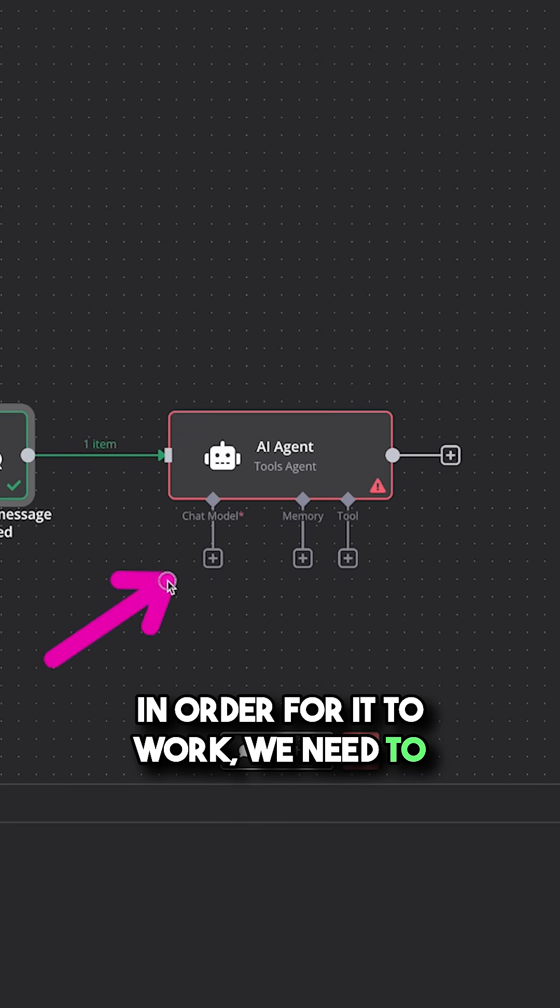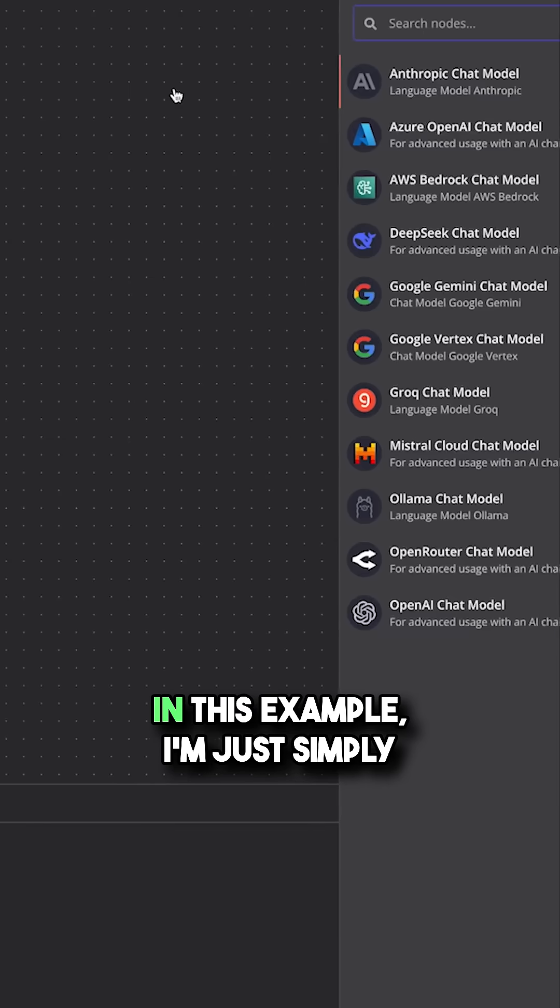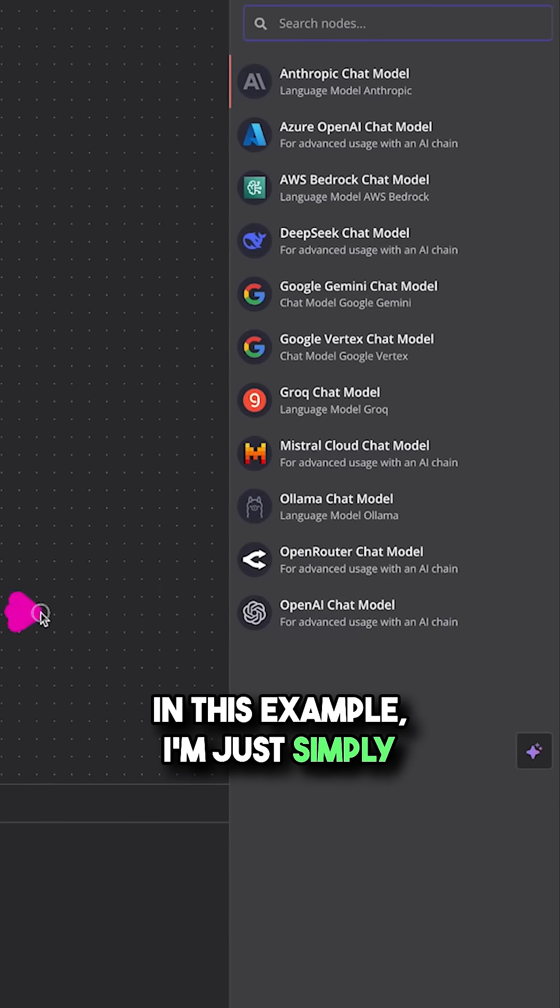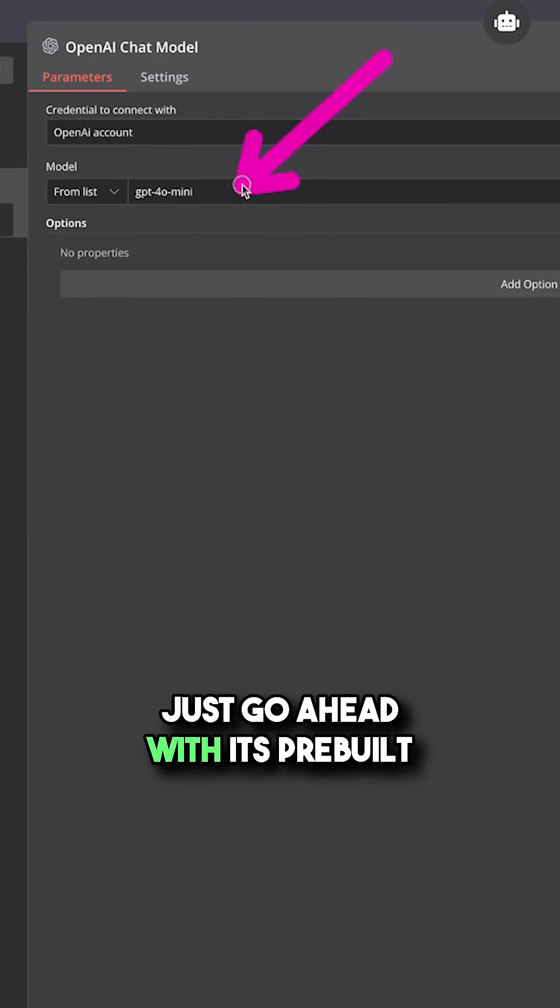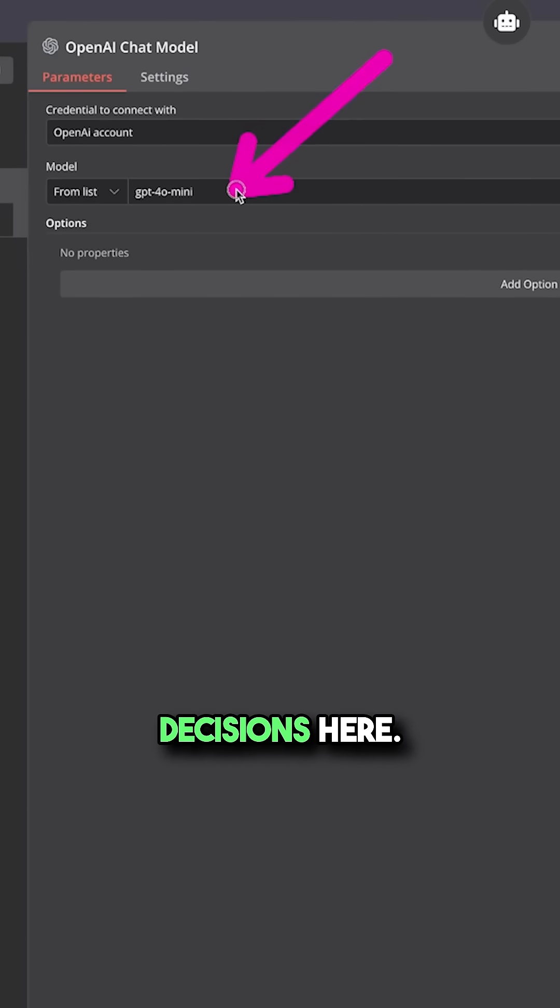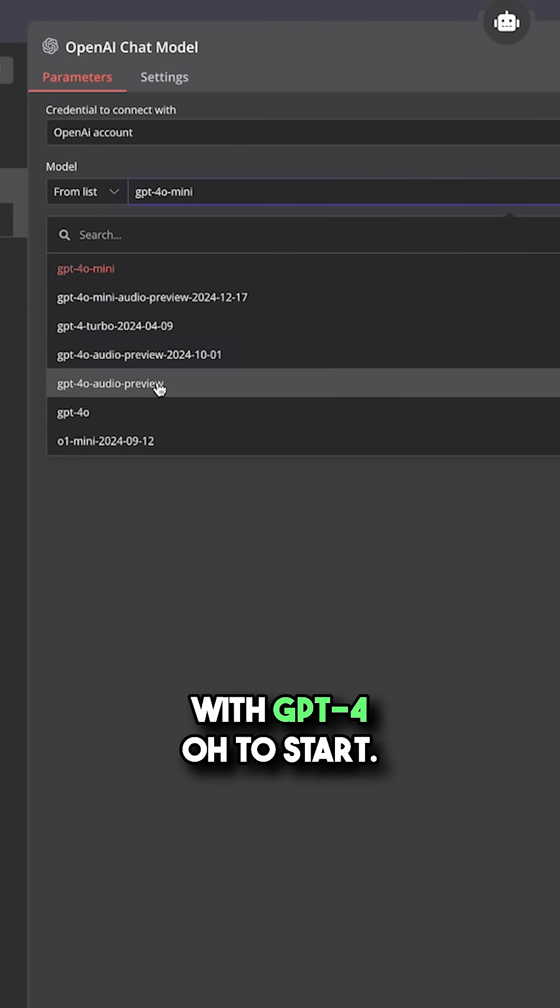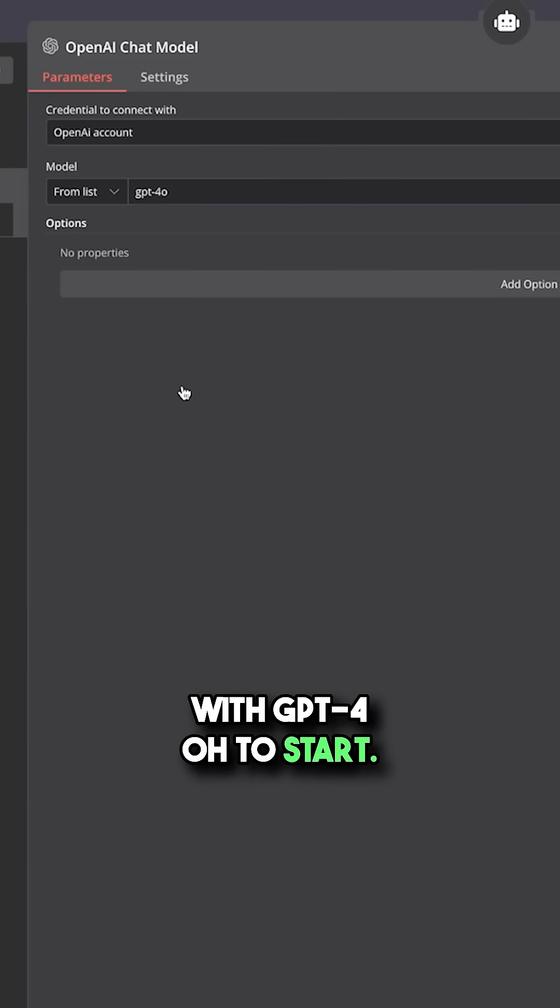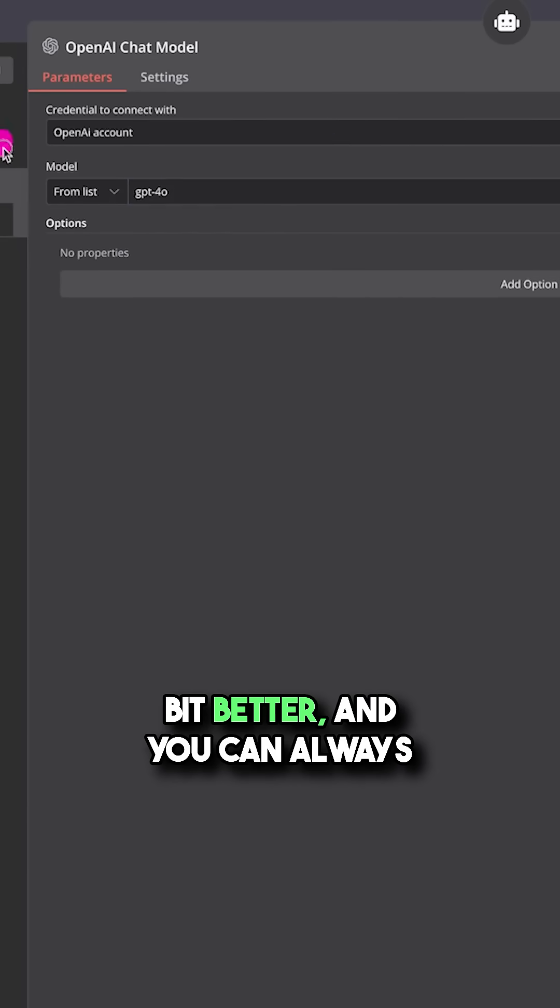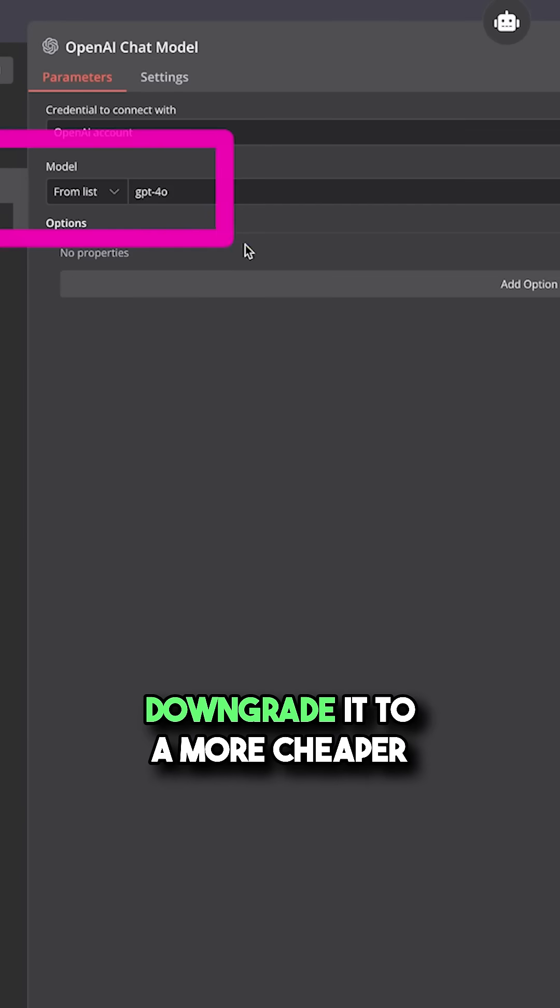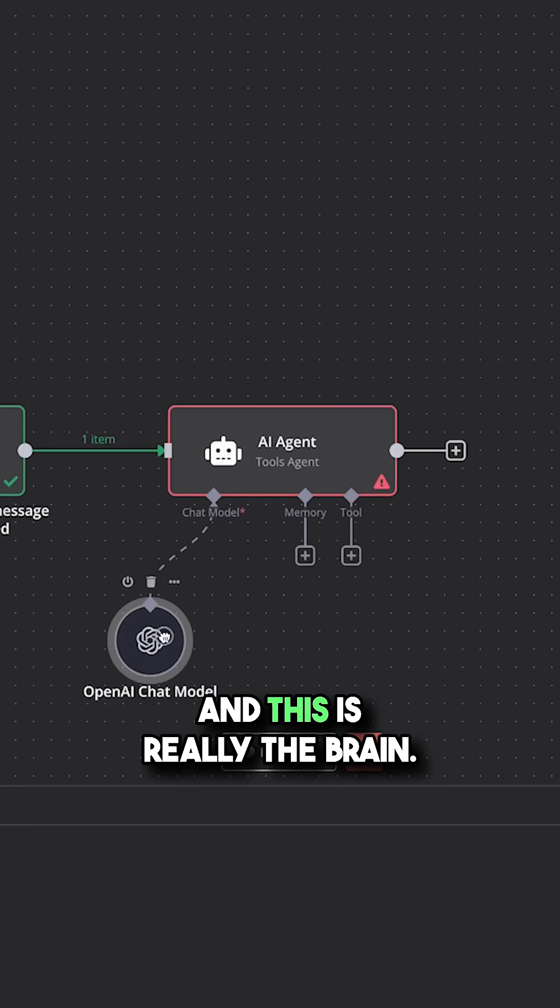We need to add a chat model. In this example, I'm just simply going to use OpenAI and I'll just go ahead with its prebuilt decisions here. You might actually go with GPT-40 to start. This model tends to perform a bit better and you can always downgrade it to a cheaper model after you get it working.